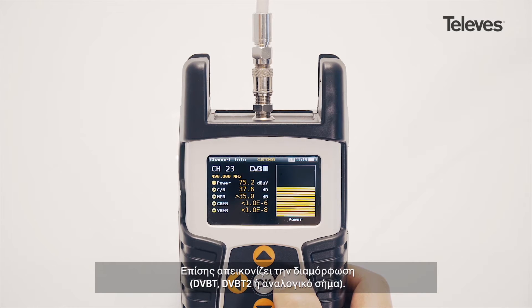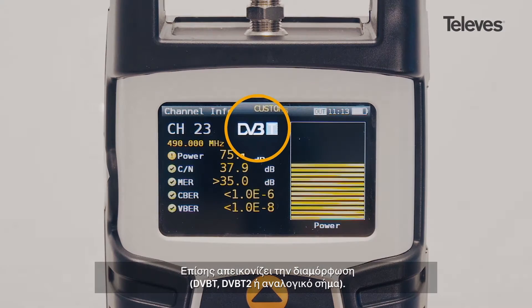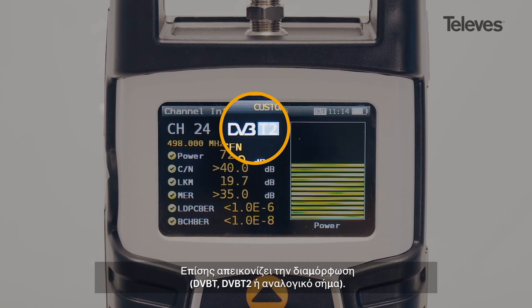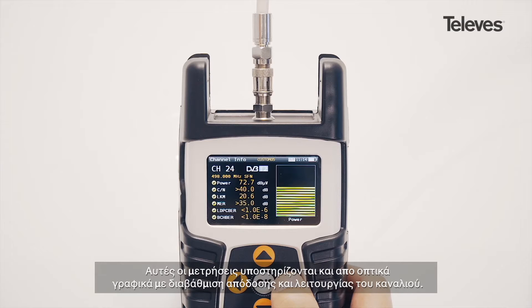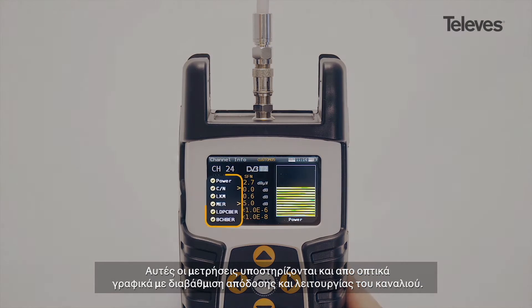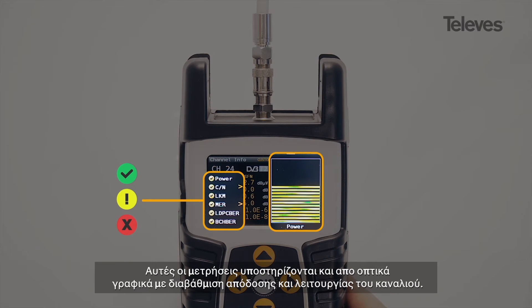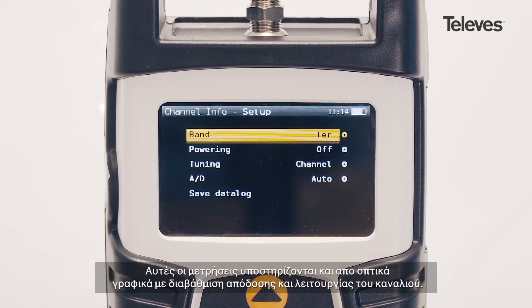In addition, it will show the channel modulation — DVB-T, T2, or analog. This set of measurements is reinforced by a graphical display that shows the performance and operation of the channel.